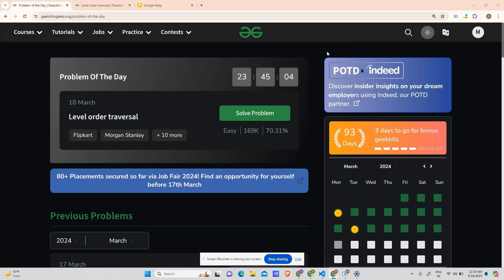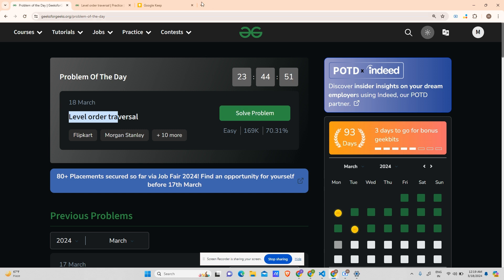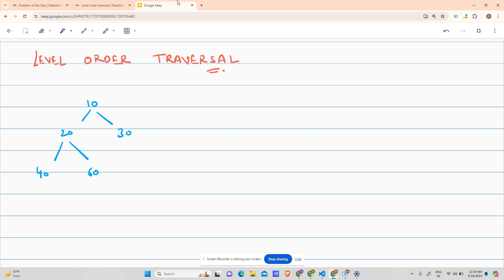Hey guys, welcome back to my channel. Today we will be solving another problem of POTD — level order traversal. It is an easy type problem, but I still used five attempts when I was in my learning stage. Right now I solve it very quickly.